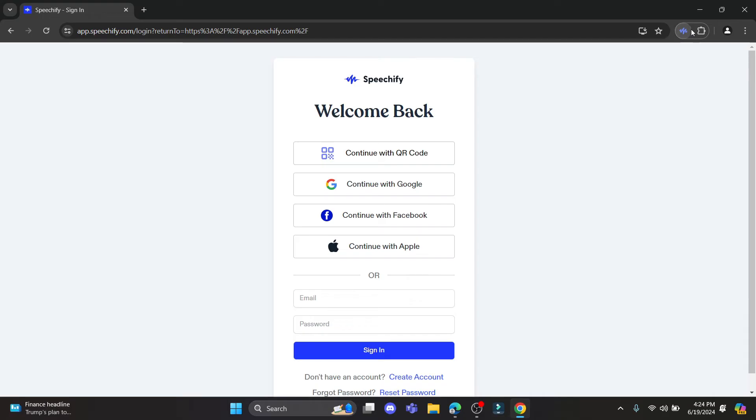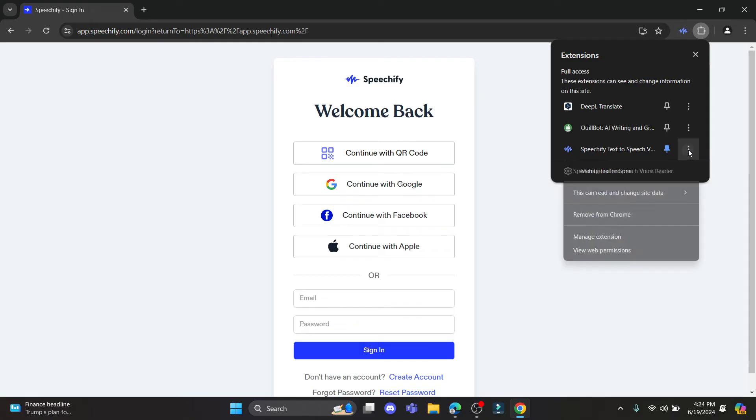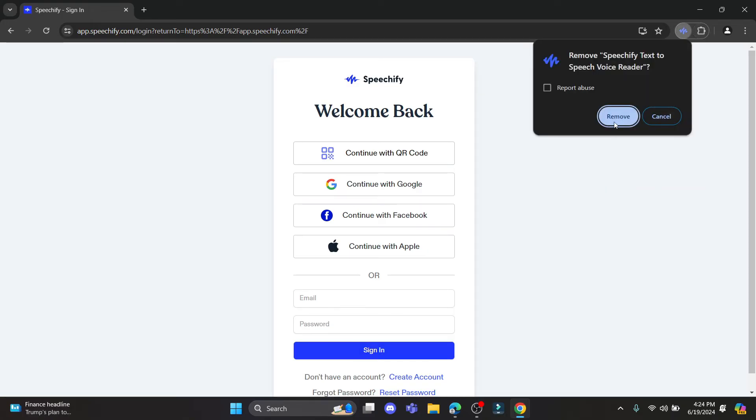If you don't find it here, just click on extension and find Speechify, then click on these three dots and click remove from Chrome. Then click remove.